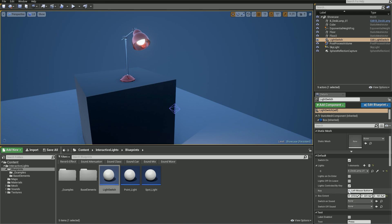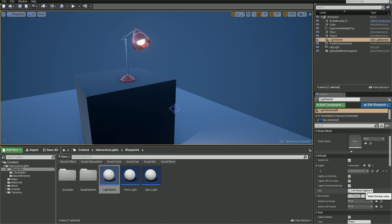Underneath the light list, we've got three checkboxes with events that control how you switch on or off the light. By default, it's set to control by key and left mouse button is chosen. We wanted to control it by pressing F key, so let's go ahead and change it.